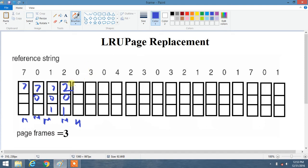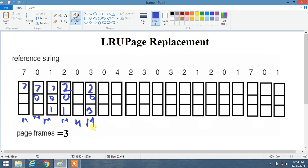Now we have page 3 and it is not present in our frames. We use LRU and go leftward: 0 was just used, before that 2 was used, and before that 1 was used. Since 1, 2, and 0 are all present in the frame, 1 is the least recently used. So 1 is replaced by 3. The frames become 2, 0, 3. That is a miss.